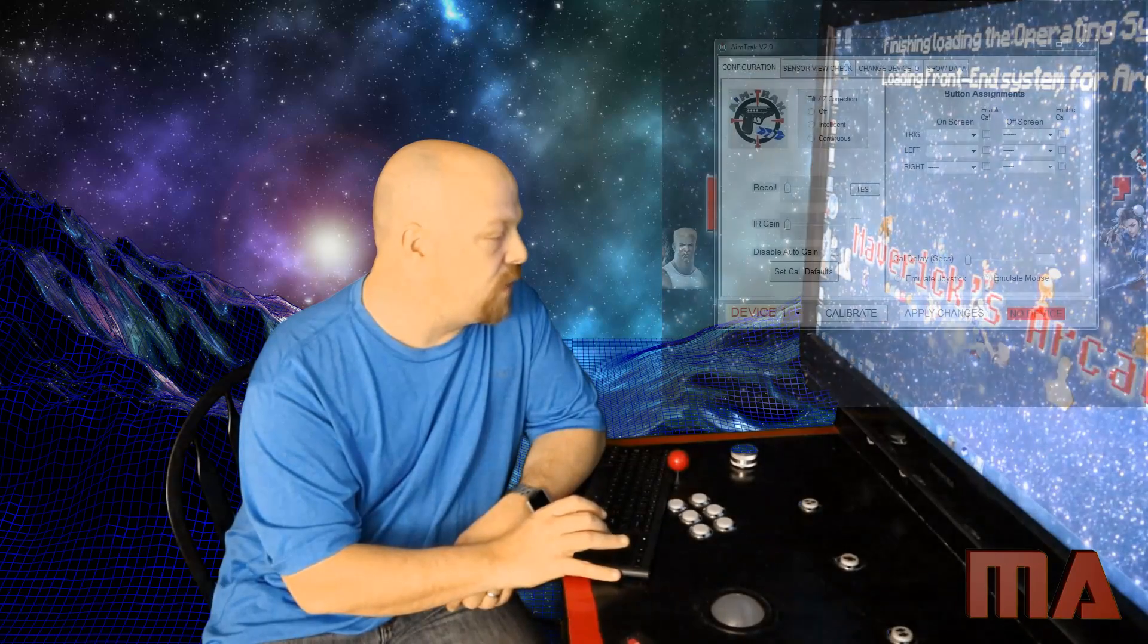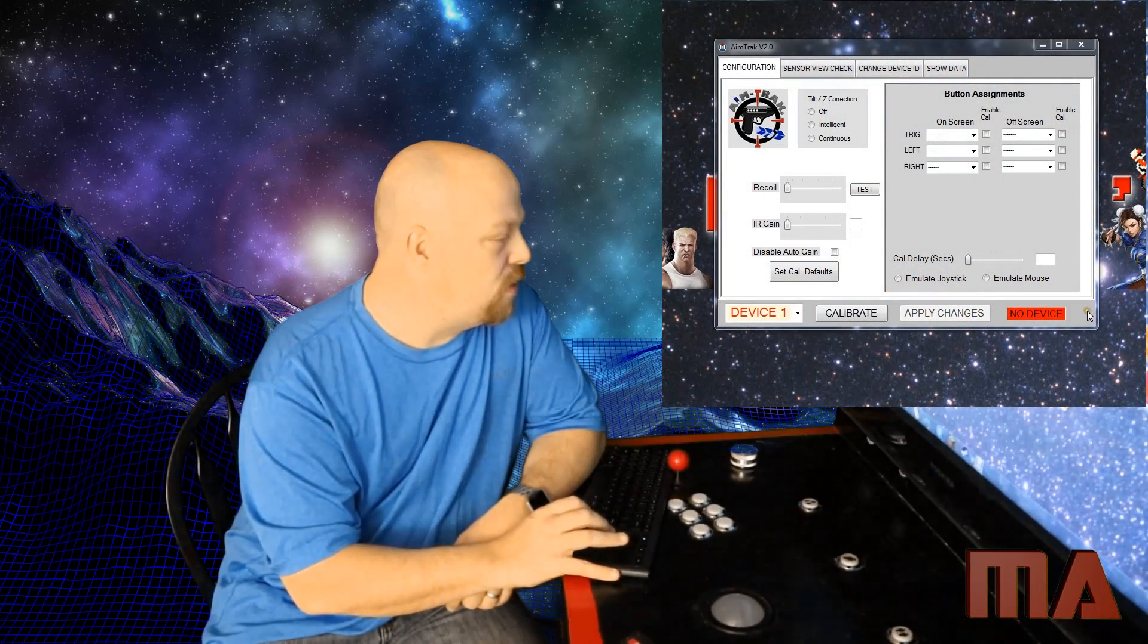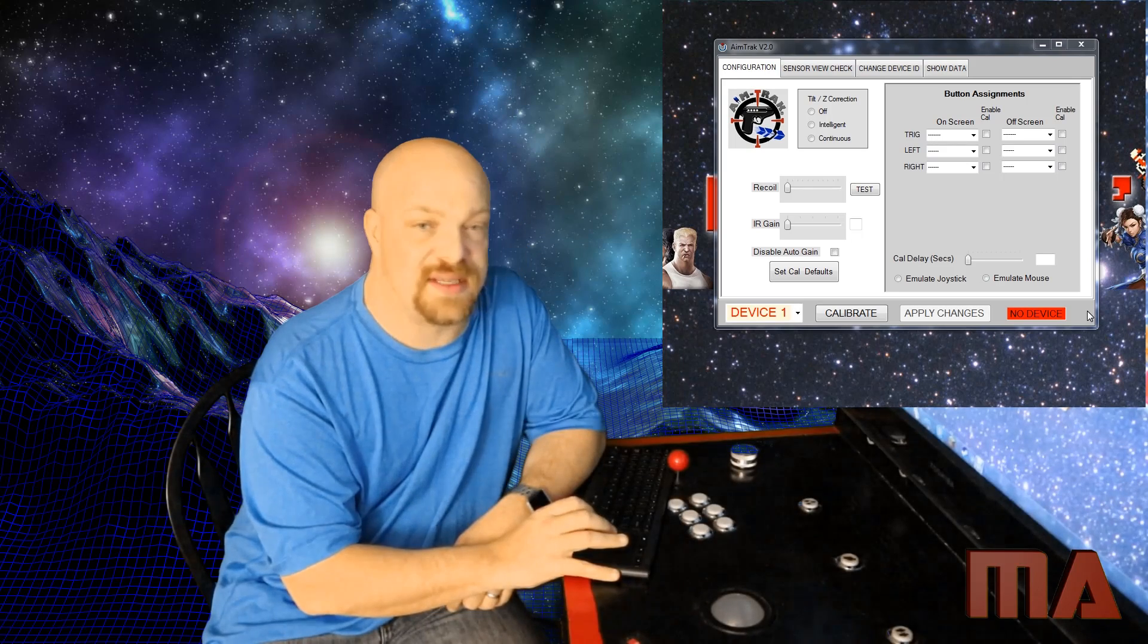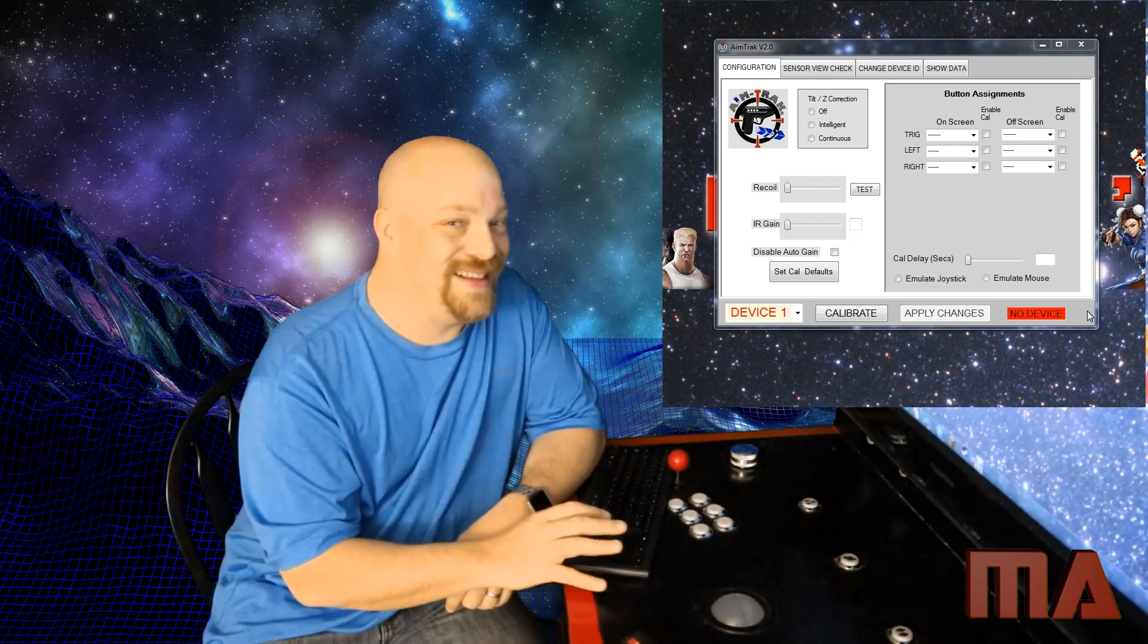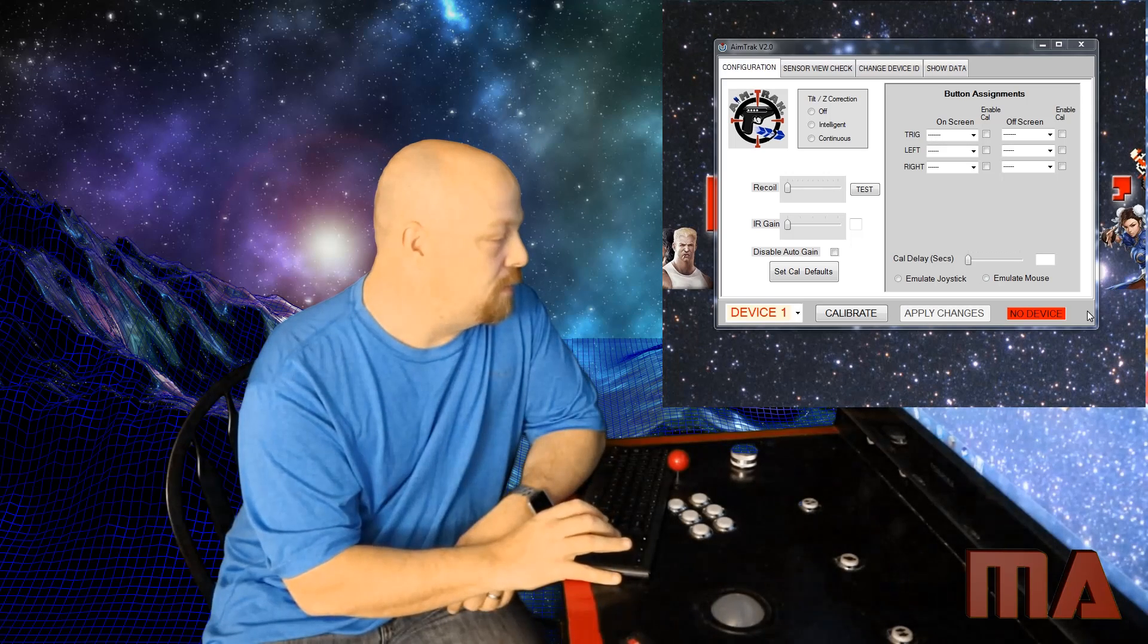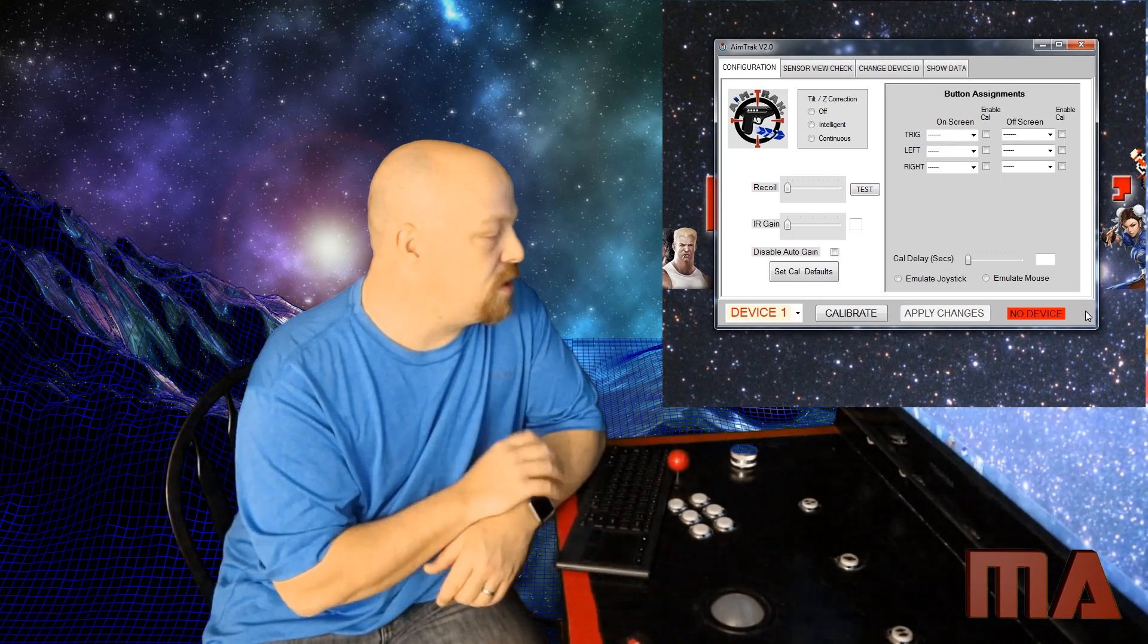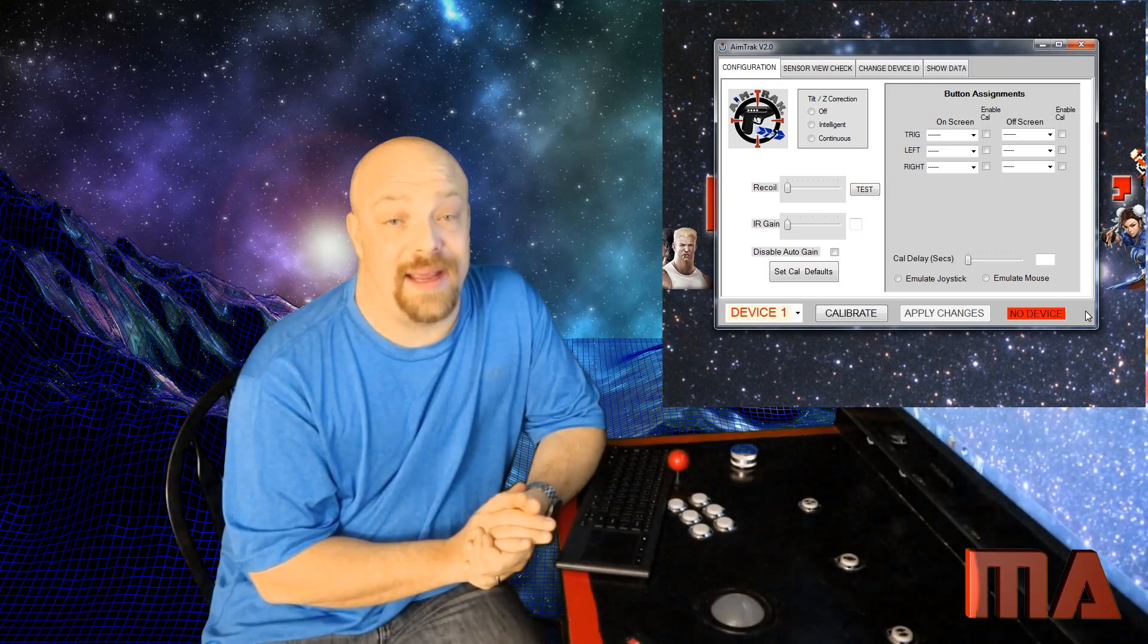Then you have to go down to the Ultimarc website and install the Ultimarc software. Now when you go into the Ultimarc software, the only problem I have with Ultimarc is they use the same icons for each of their devices. So I have three Ultimarc logos on the bottom.